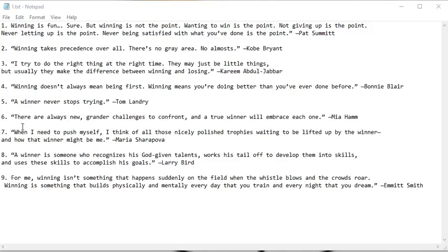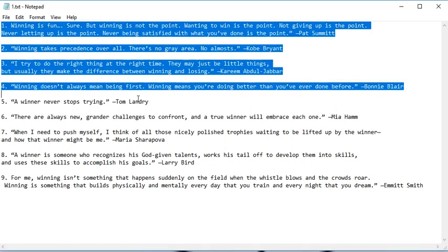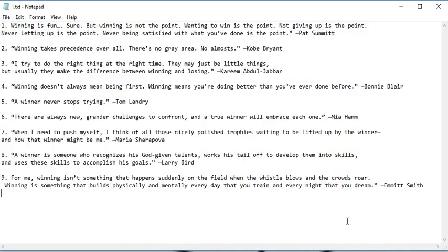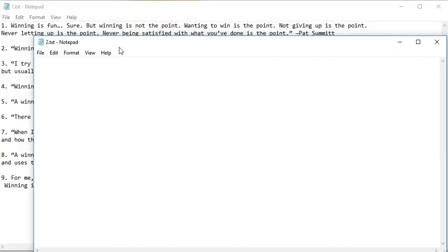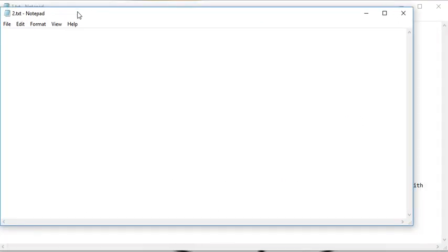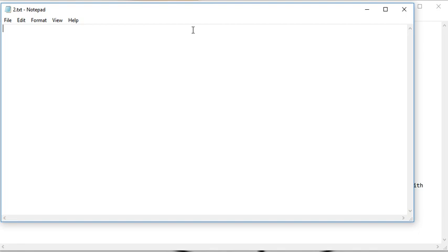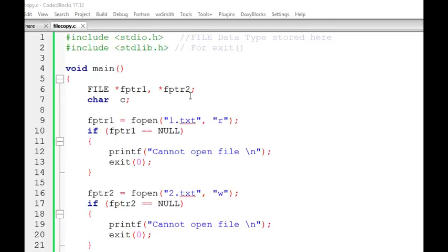In this video we will see how to copy content of one file into another using a C program. The first file is 1.txt and we want to copy all its content into the second file, 2.txt. The second file is currently empty, and after completion of the program, all the content of 1.txt should appear in 2.txt.